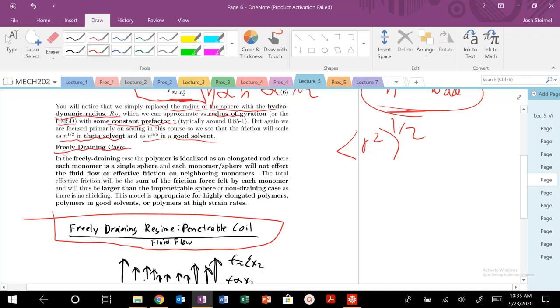In the freely draining case, it's a little bit of a different scenario. Our polymer is idealized. It's like an elongated, a very elongated kind of rod. And each monomer unit, every single N number of monomer units is a single sphere.